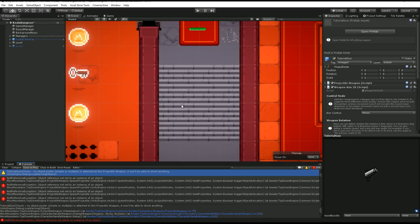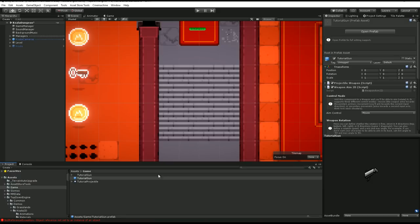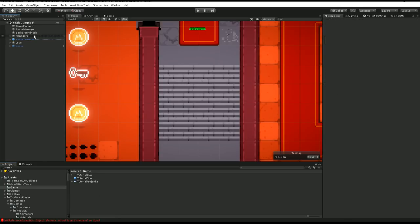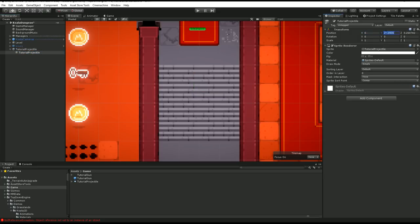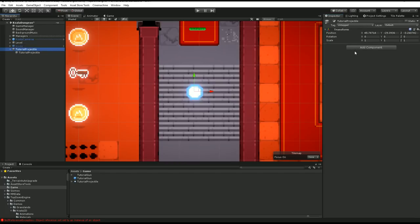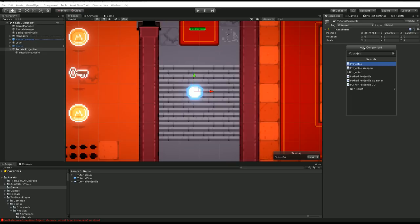To be able to shoot, the projectile weapon system uses object pools to recycle your projectiles and keep performance decent. So I need to create a projectile. I'll create an empty object named Tutorial Projectile, drag my tutorial projectile sprite under it, make sure it's at zero, and correct the sorting layer so I can see it. Then I'll add a Projectile script to it.